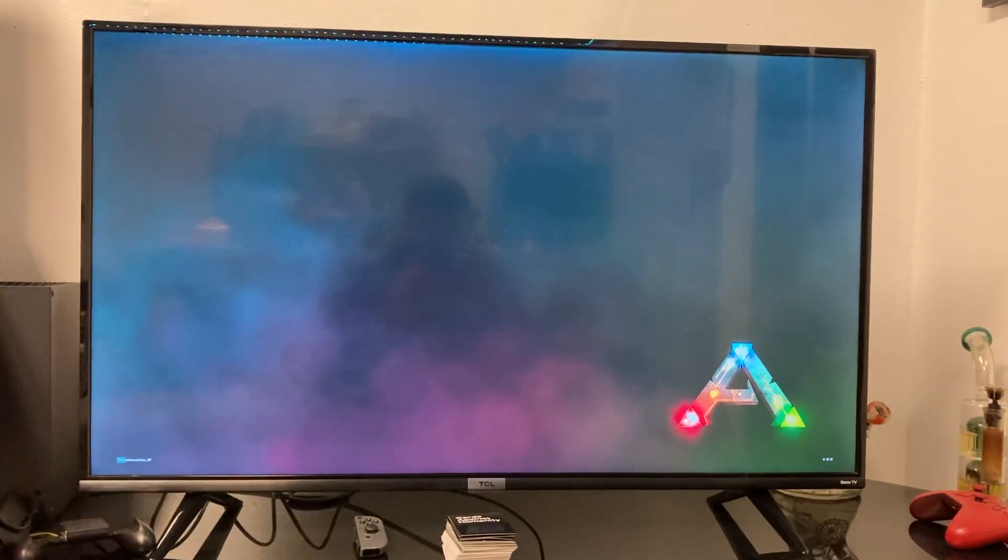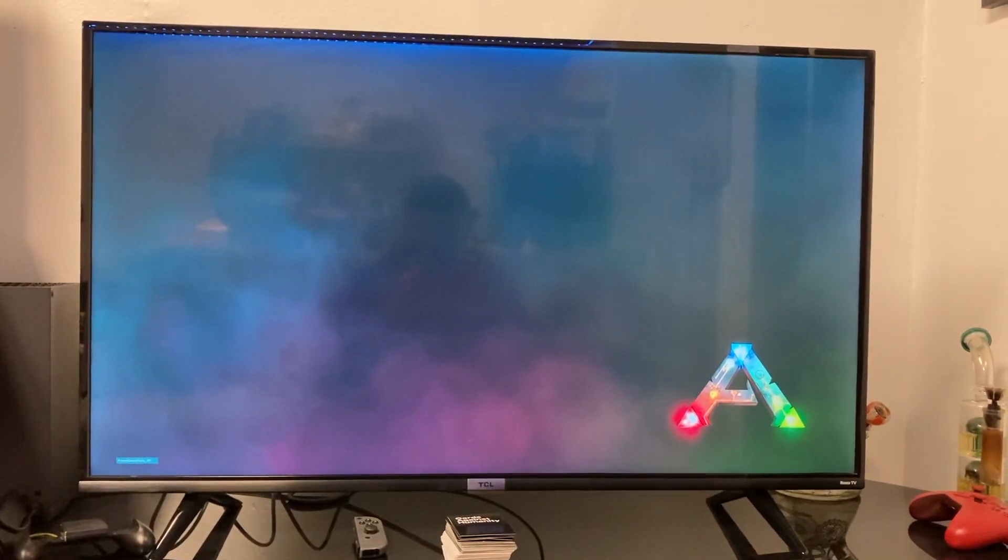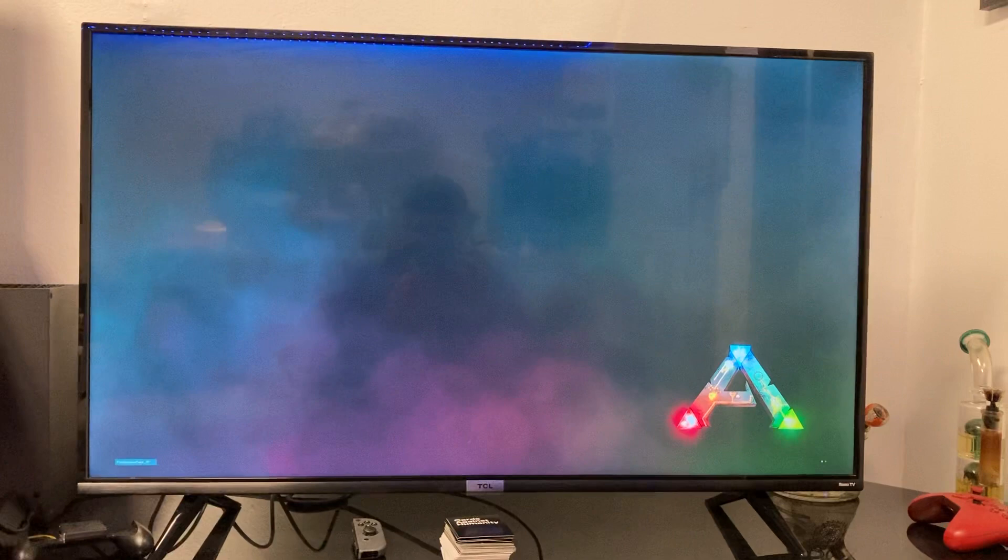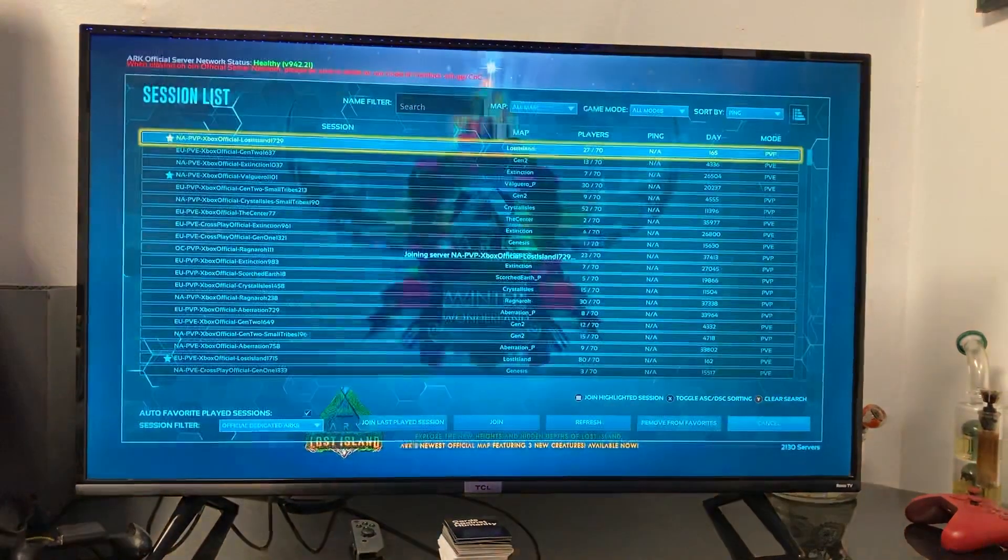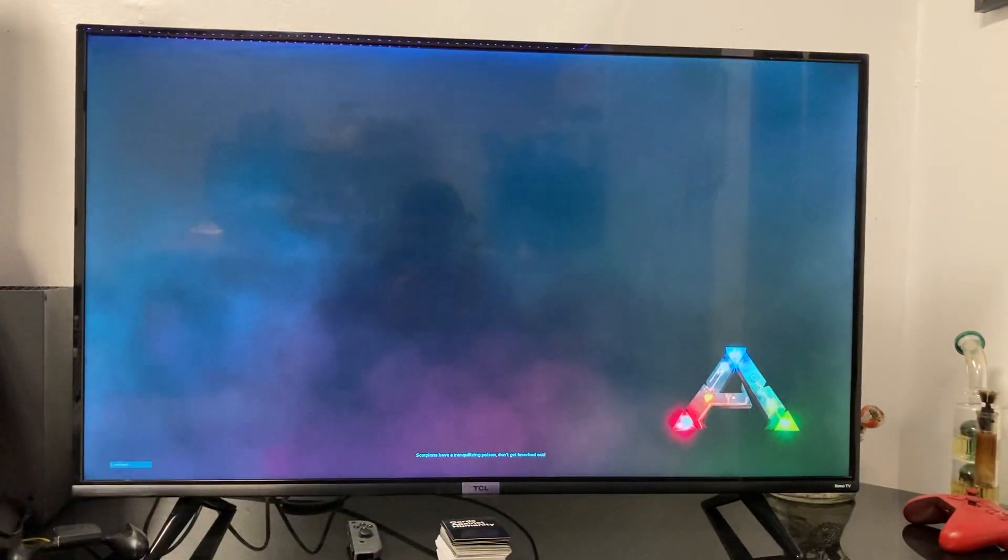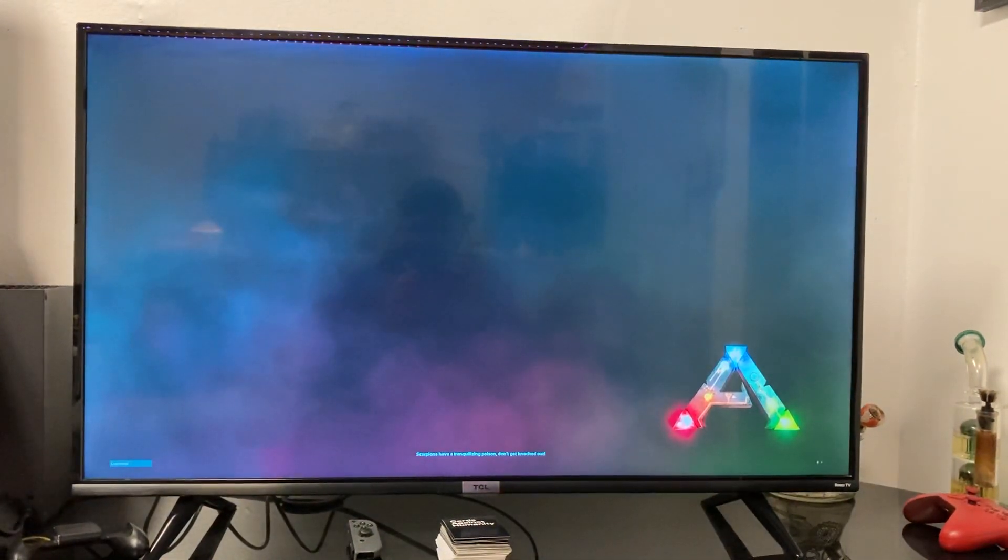It might flash back a bit to the lobby screen once or twice, but even then it'll load right after.